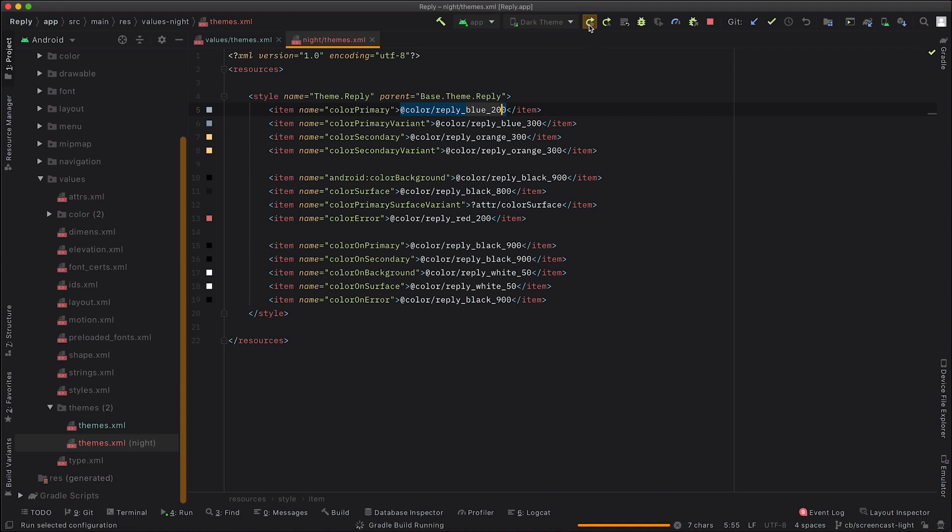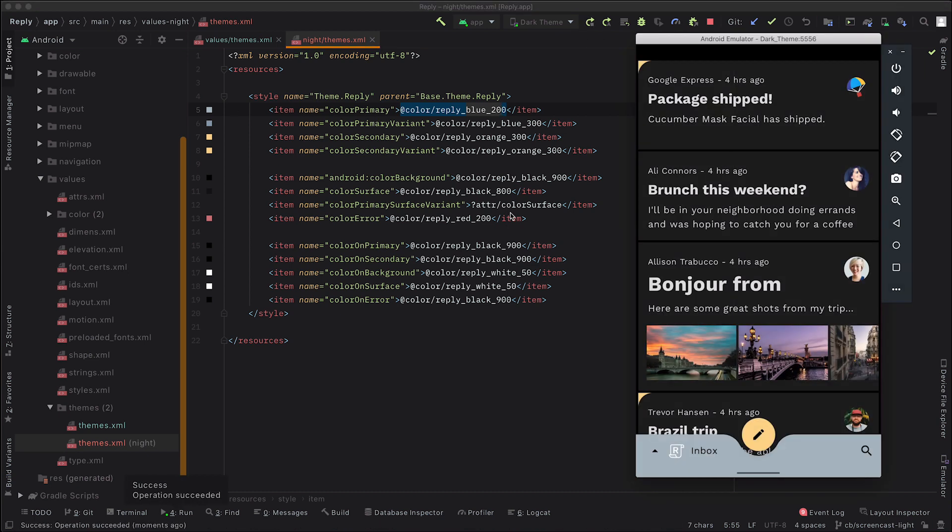Now, if we run, you'll see that we're getting closer, like the color primary is the right color now. But the problem is that some things still aren't right. So you can see that the bottom app bar, that should really be using the dark surface rather than the primary color. And also, we now can no longer see the status bar color icons.